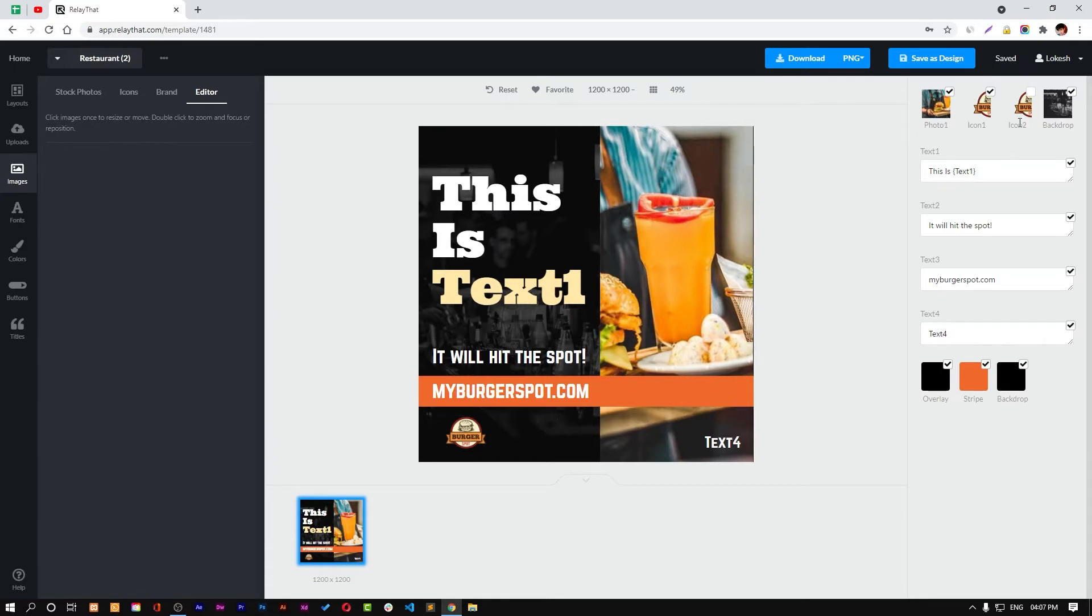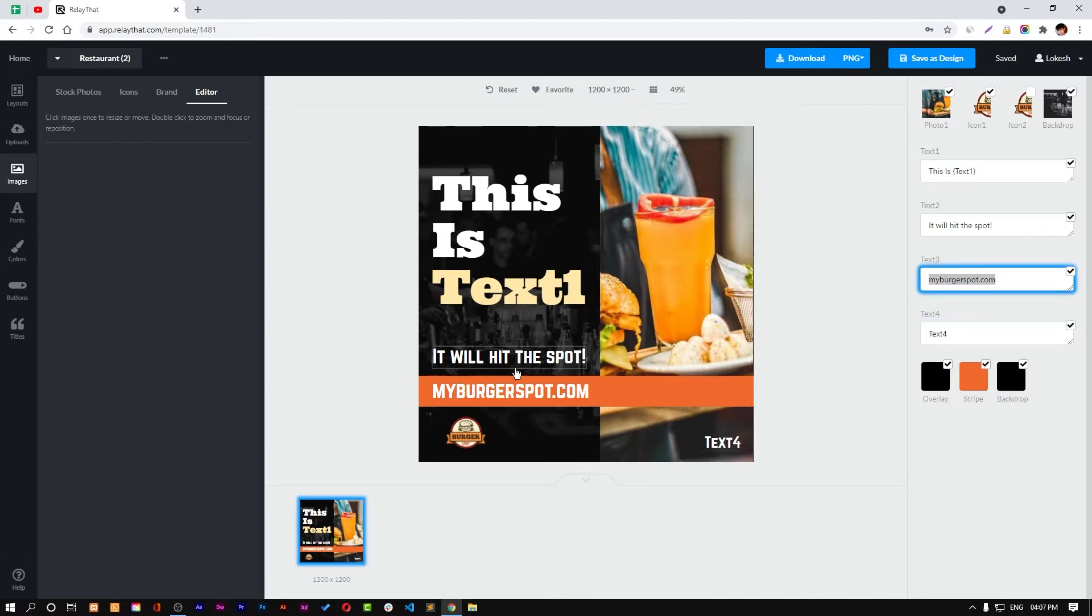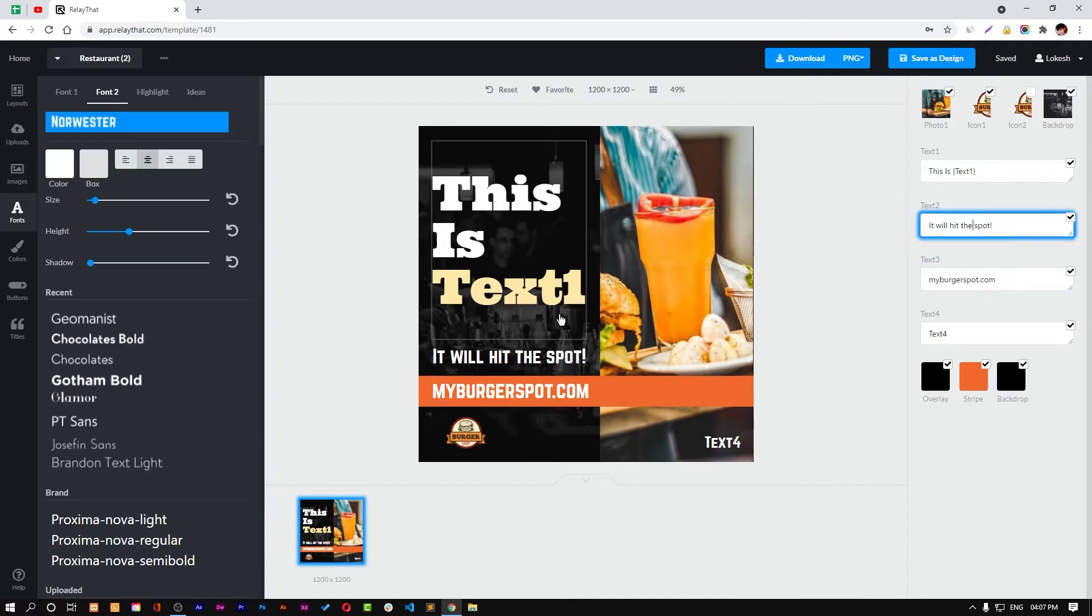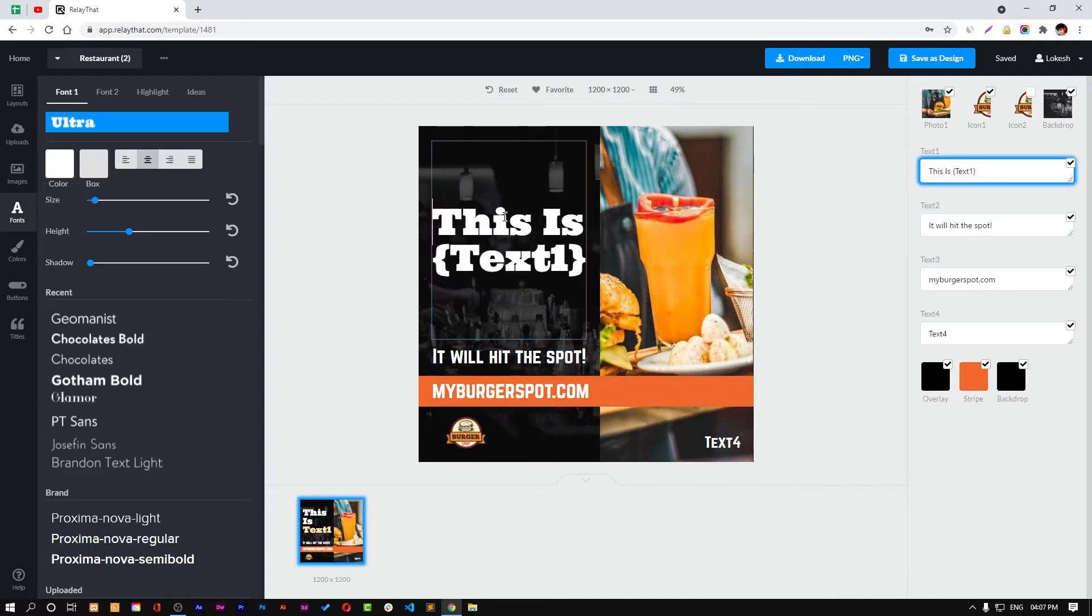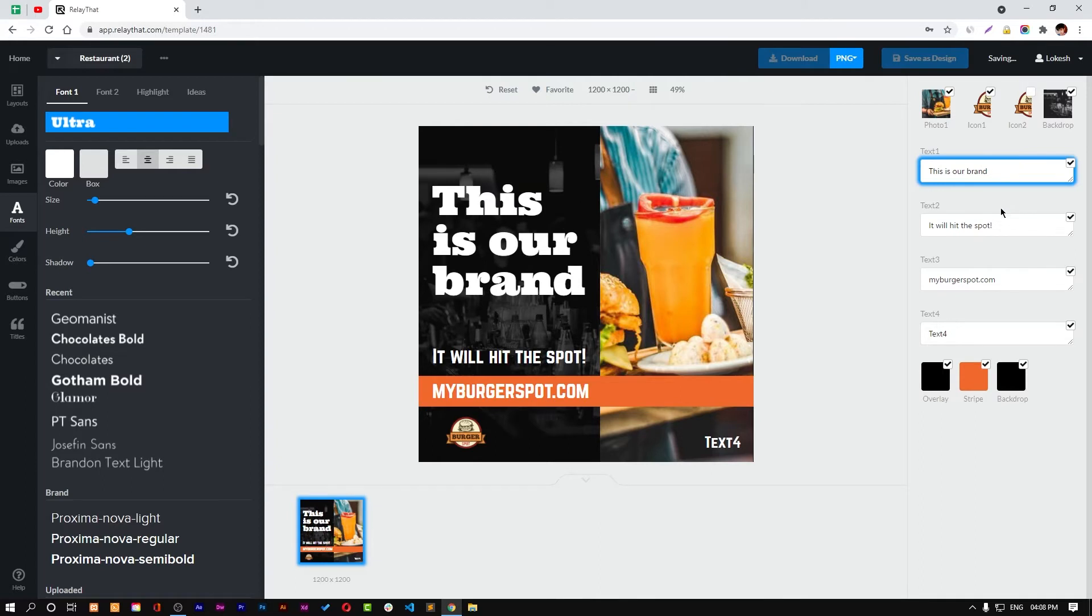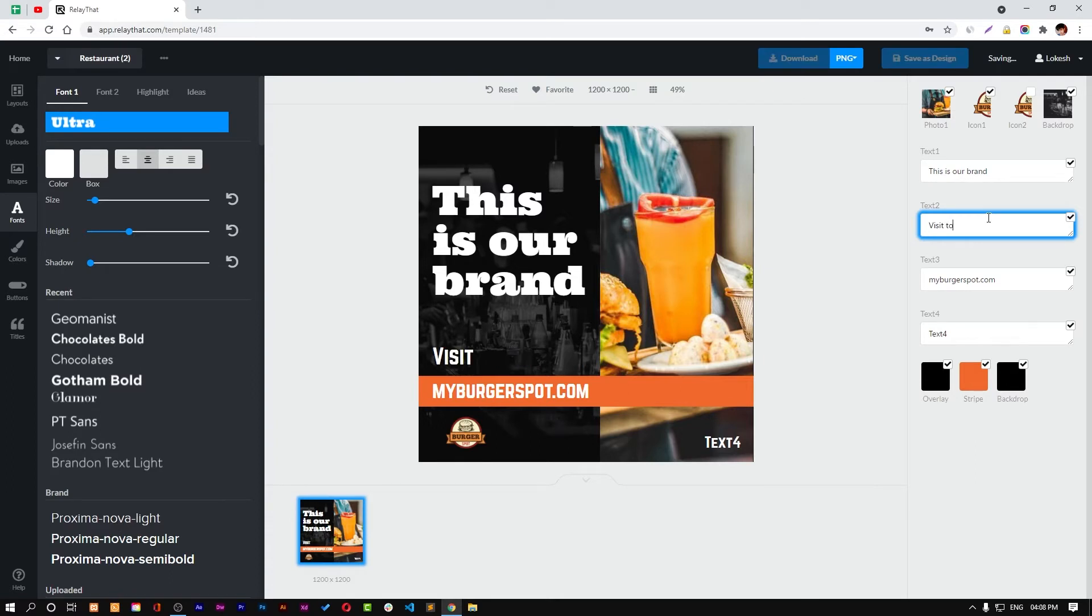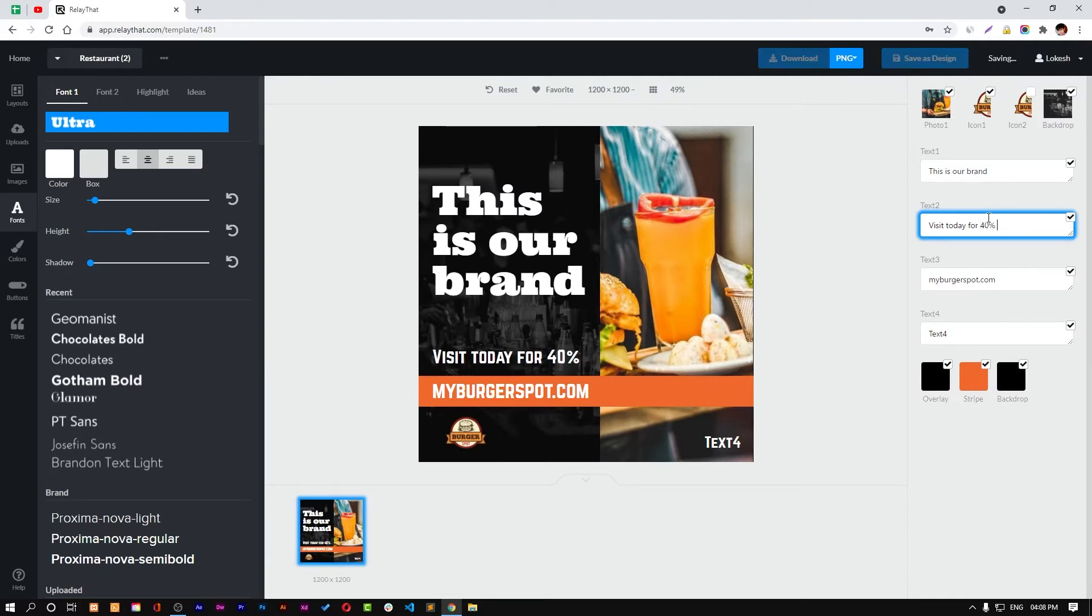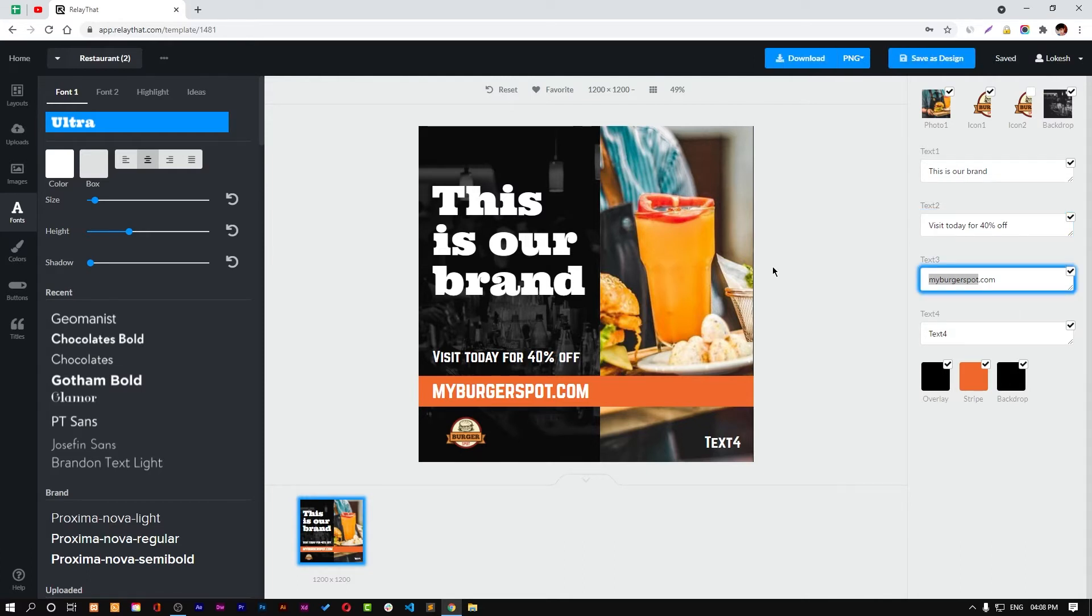On the right pane you can see all of them - this photo, this icon, this text. You can just click on it and change these texts like anything. This is our brand, so it's here. Visit today for 40% off, something like that. And let's change it to yourwebsite.com.